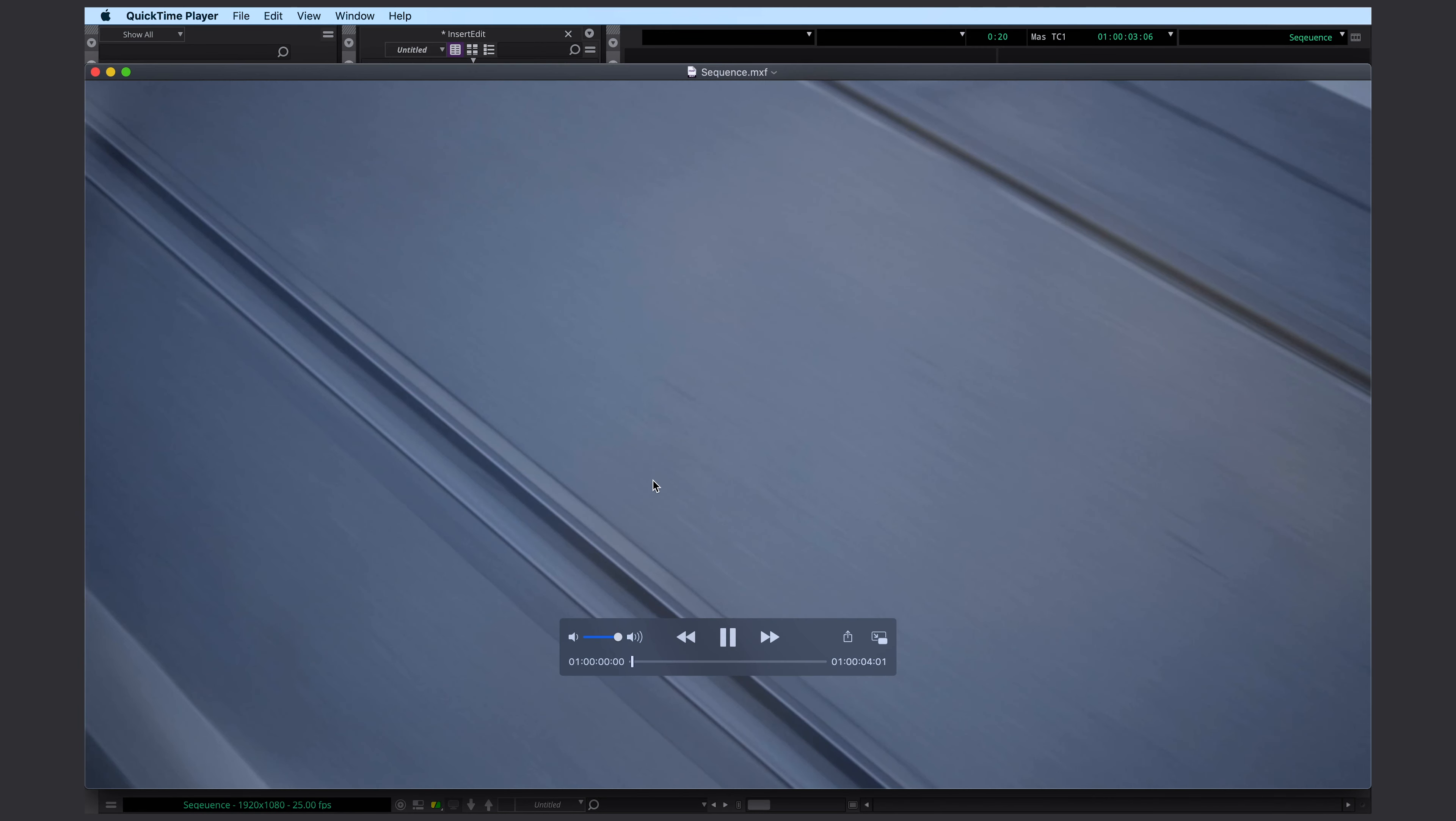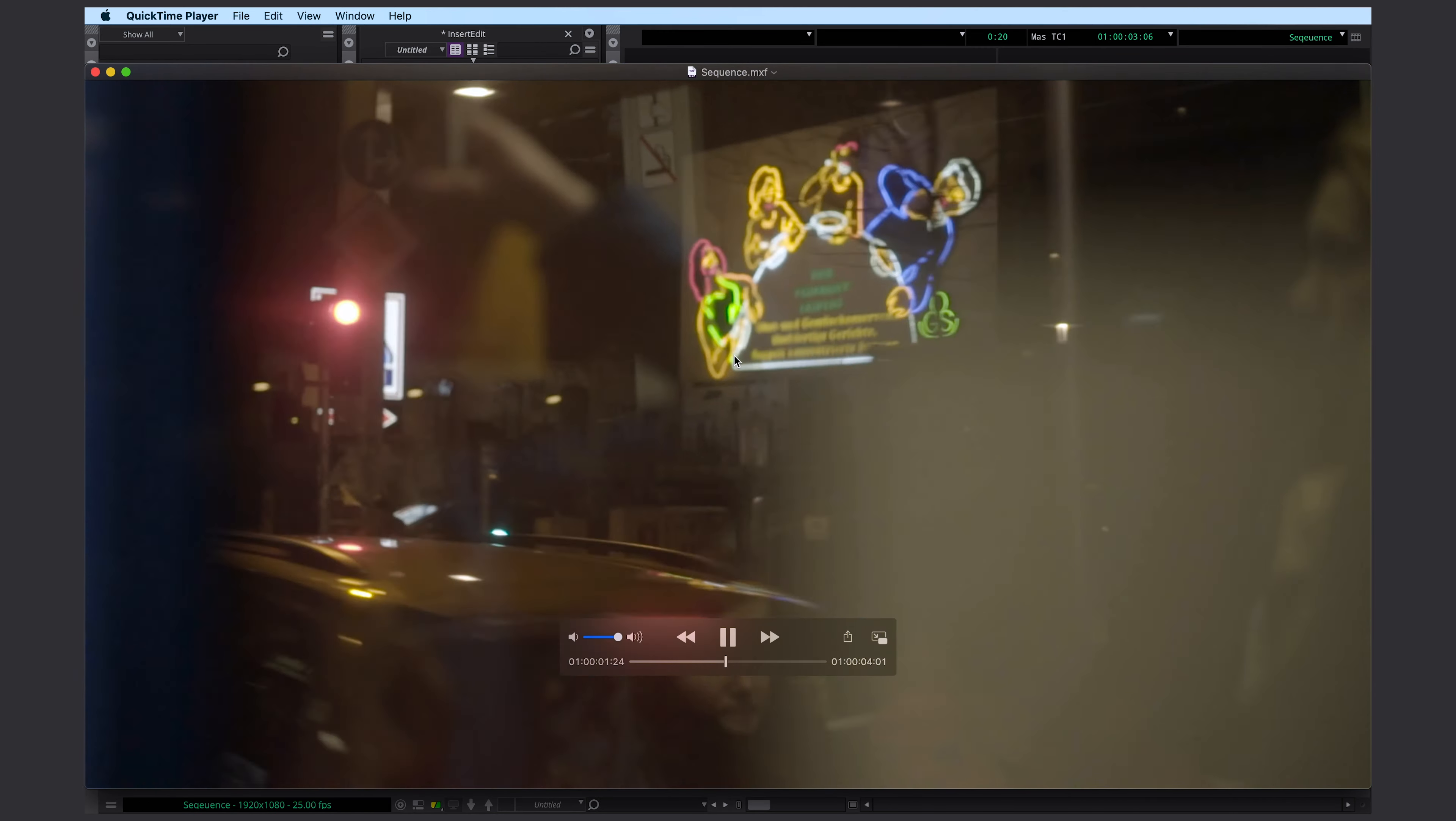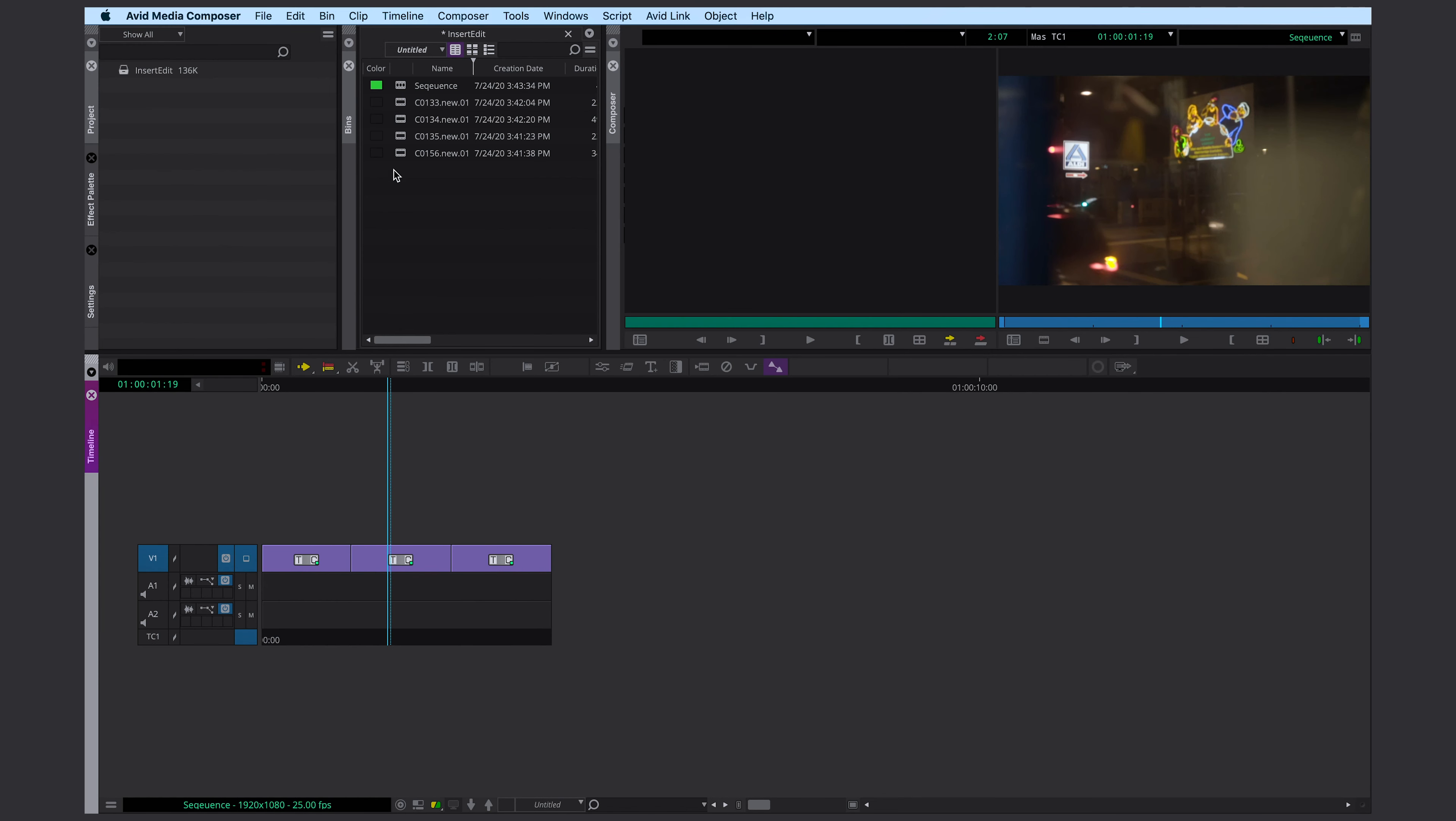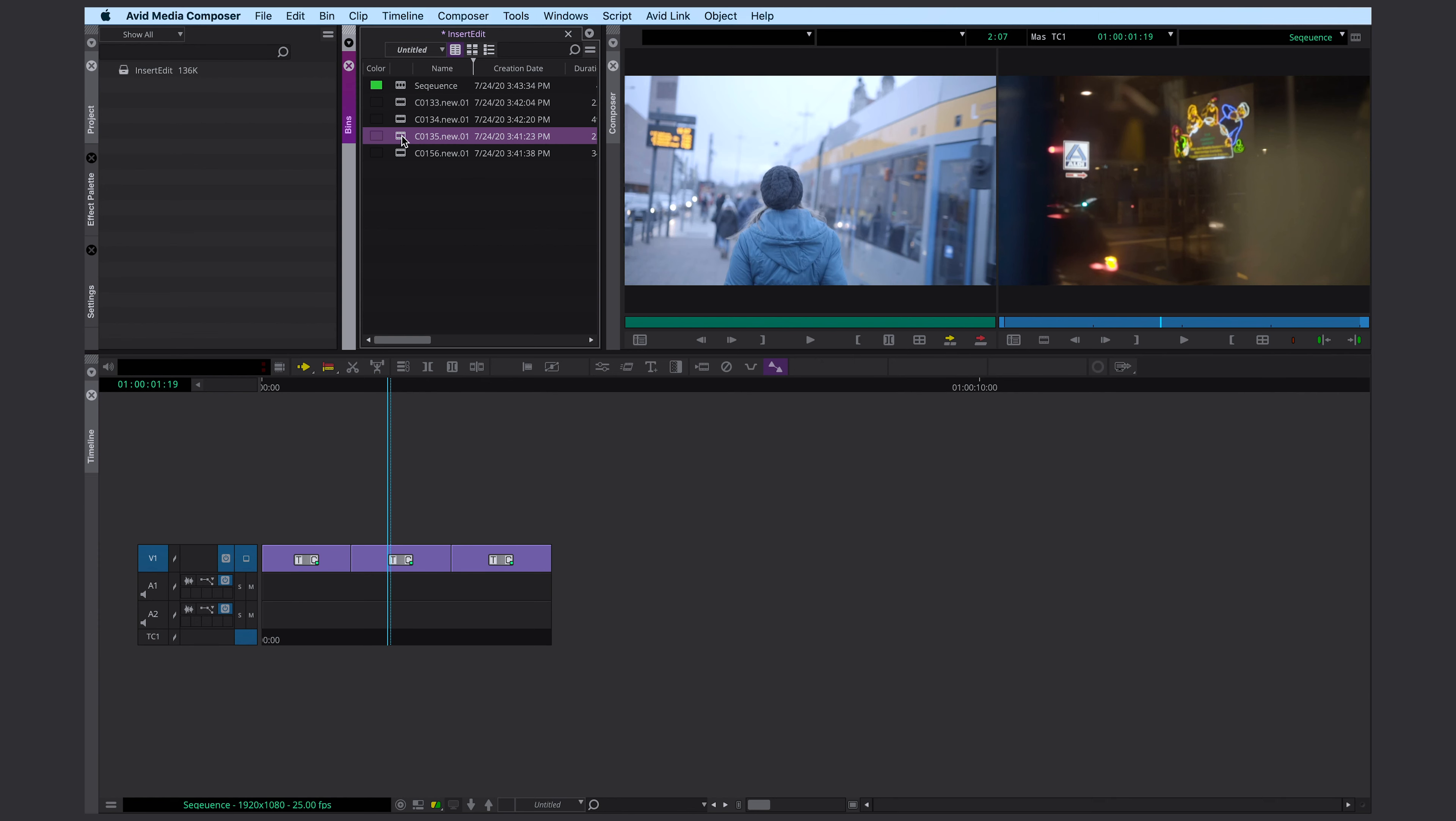We have here shot A, shot B, and shot C. And now I decide to replace my middle shot here, my night shot, with something different.